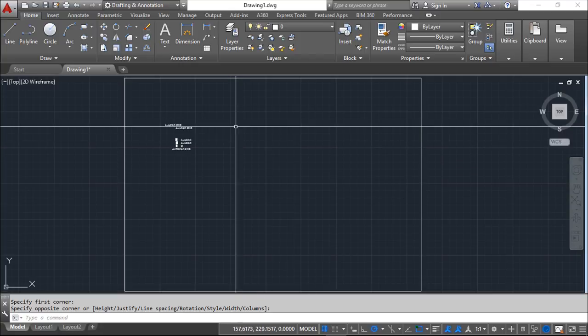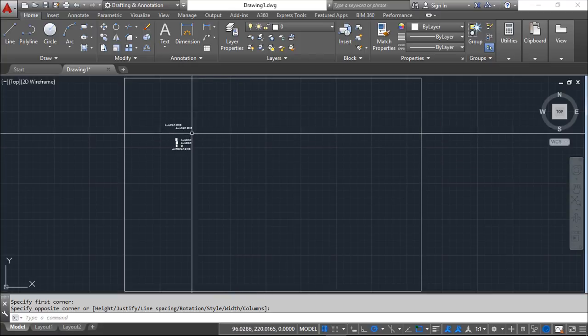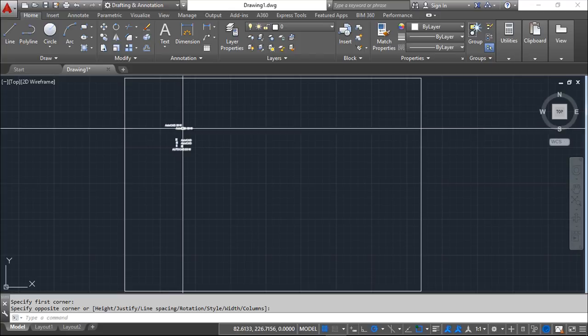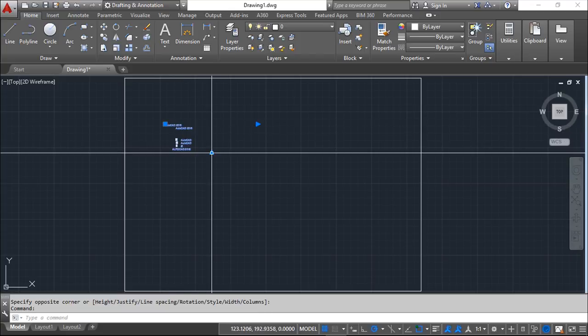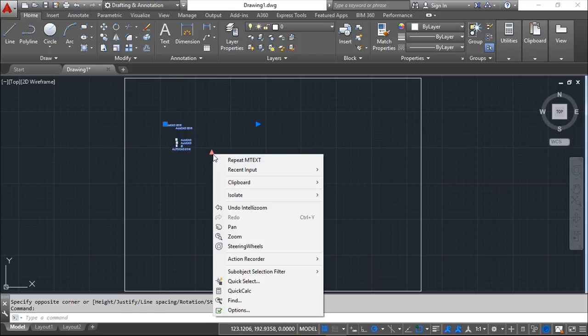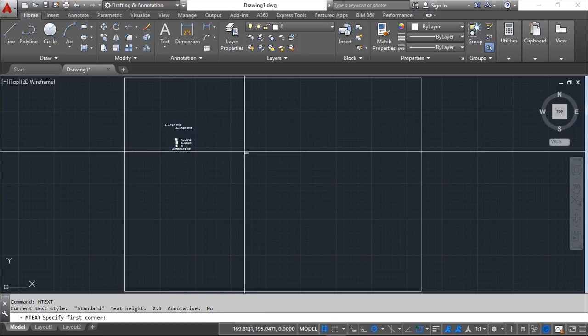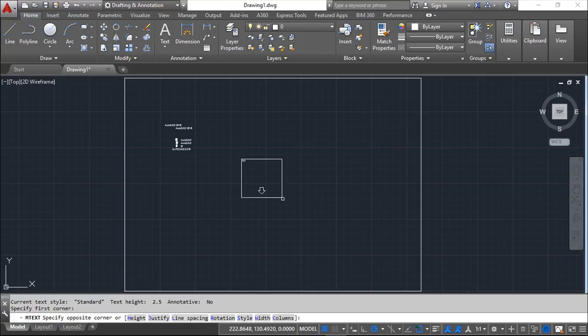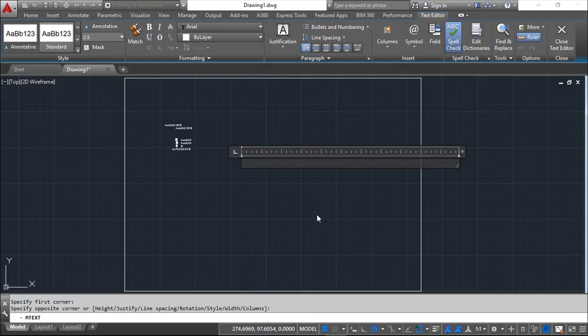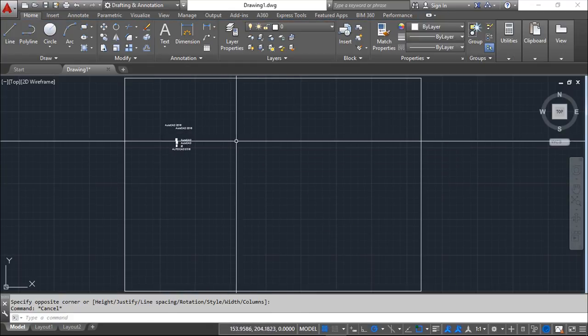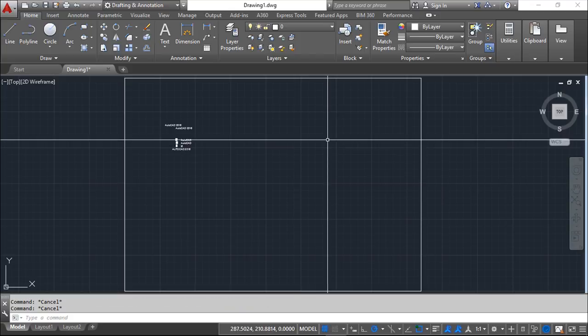One interesting thing about this is you can click on it and you can repeat it again, whatever, and call the command or just edit.